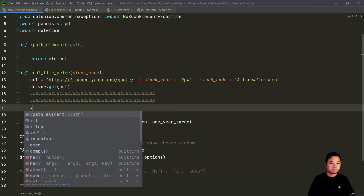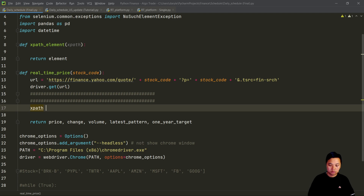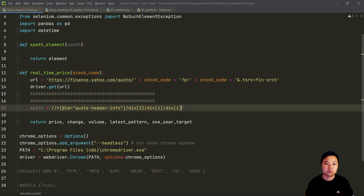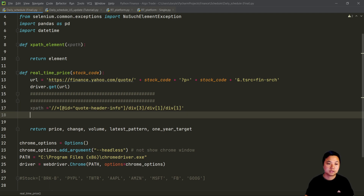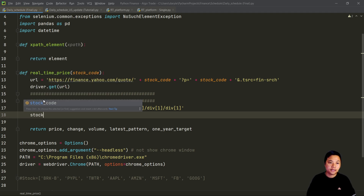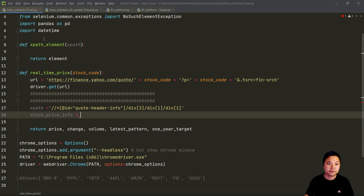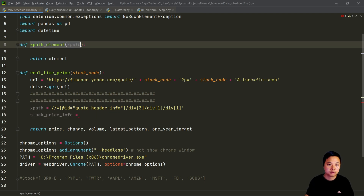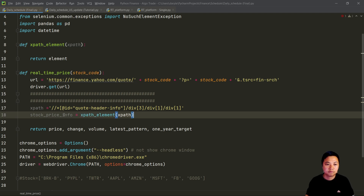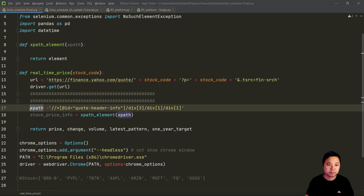So, xpath equals to this - this is the XPath. Now we can find the stock price information from this XPath, and we will call out these functions and then pass this XPath into these functions.